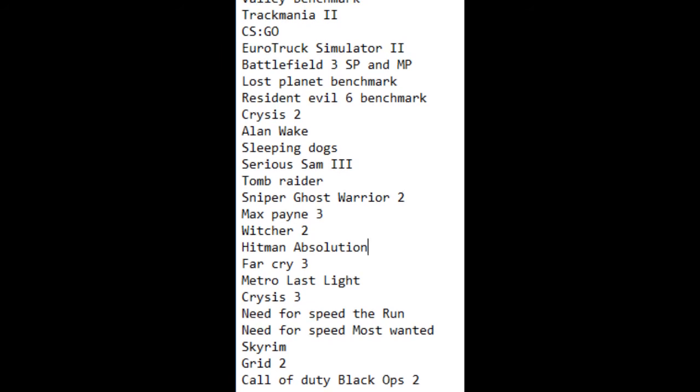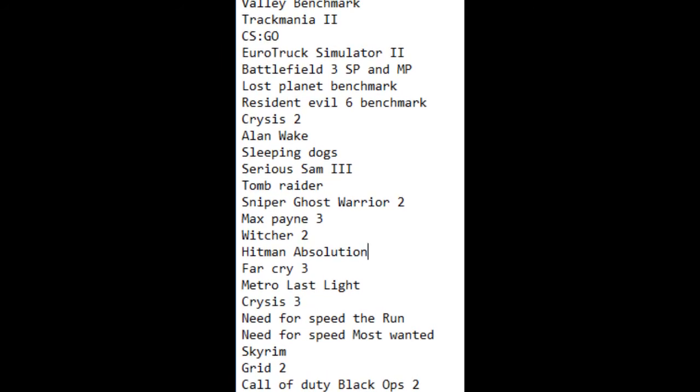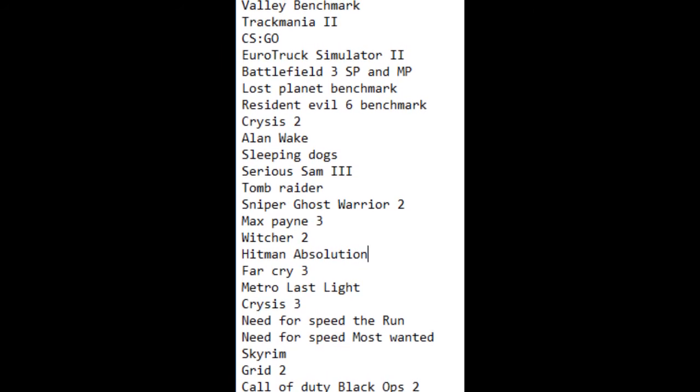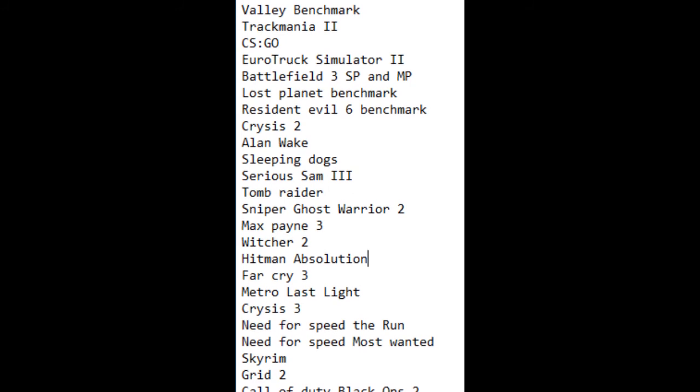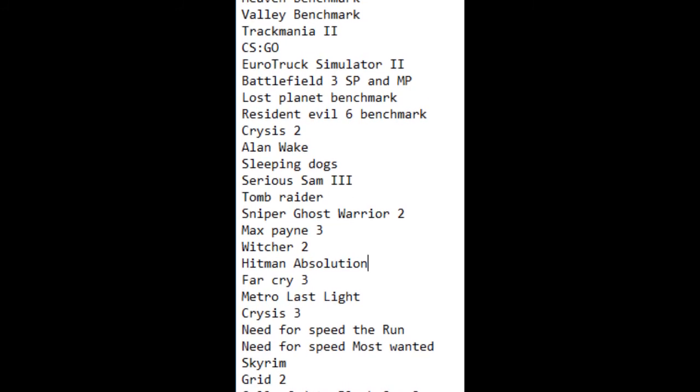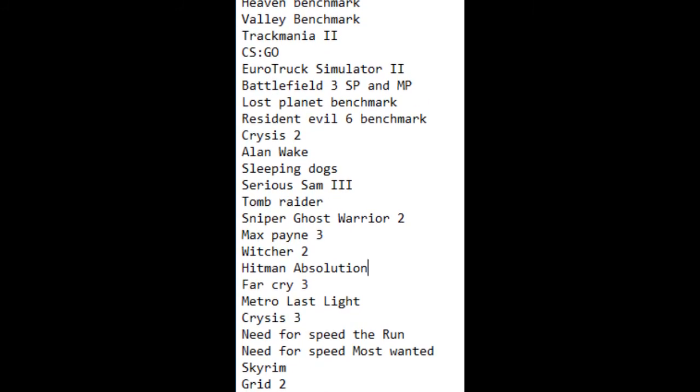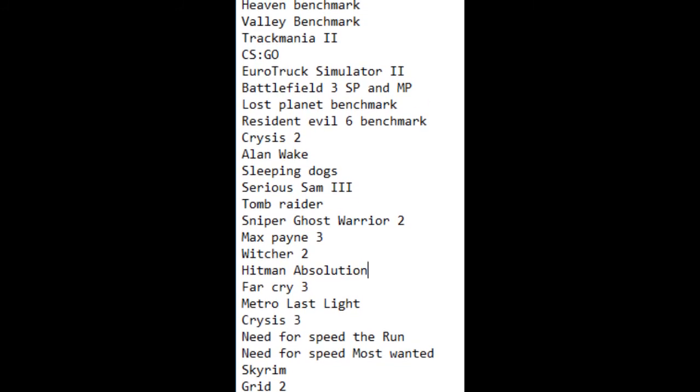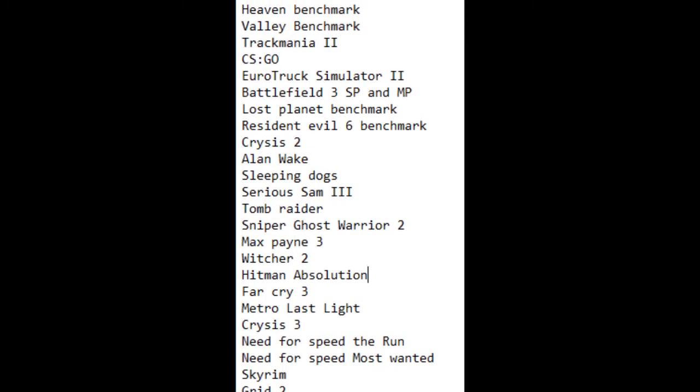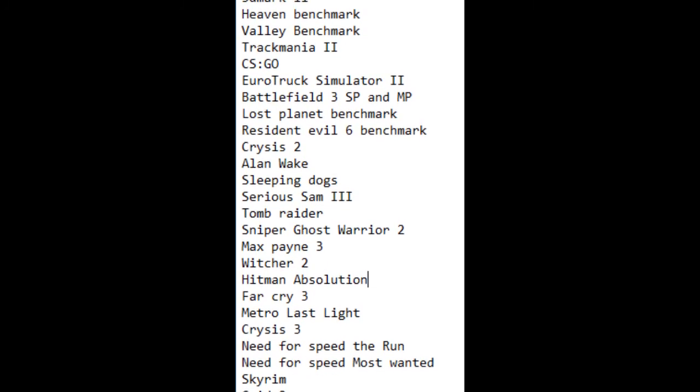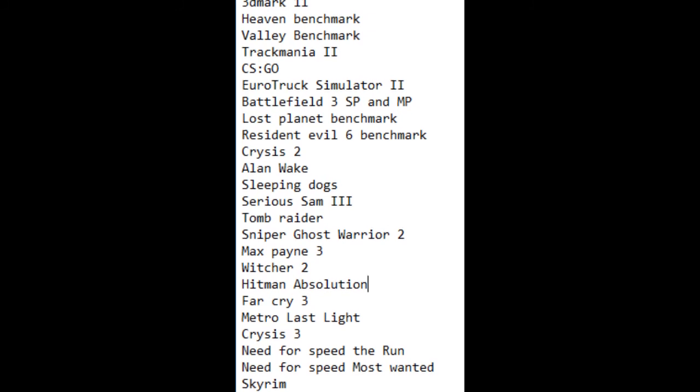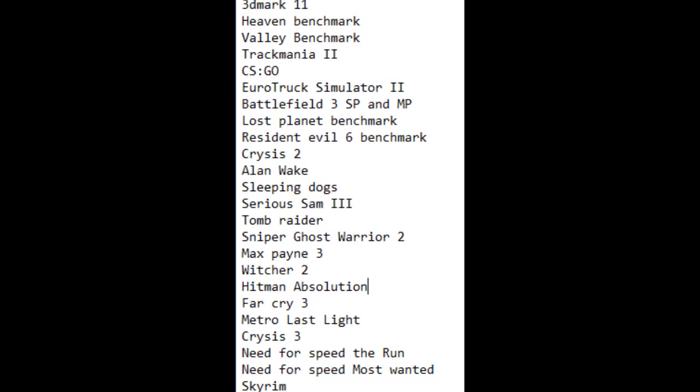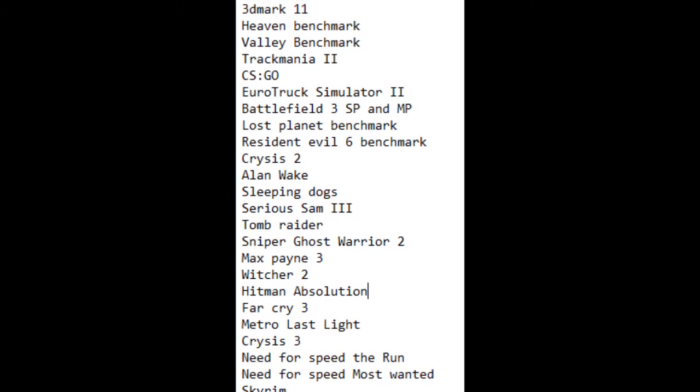So guys, this is the list of games that I'm going to benchmark, and there are benchmarks too. This is going to be a busy week with a lot of uploads in my channel. So if you want to keep updated with the results that this graphic card has, just subscribe. And you know what? Thanks a lot for seeing it, and let the benchmarks begin!